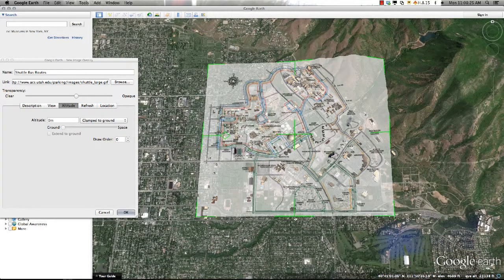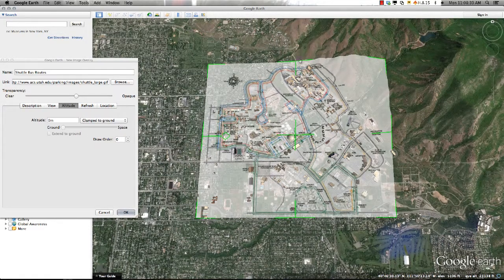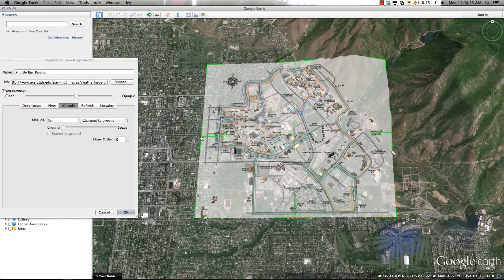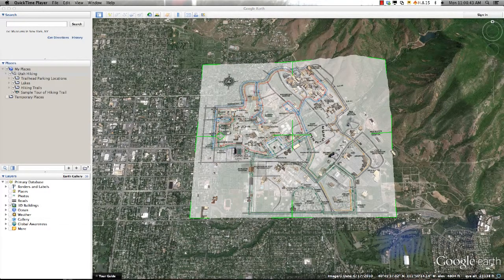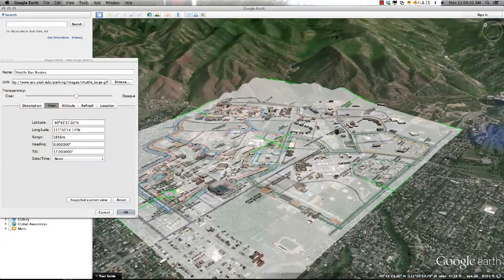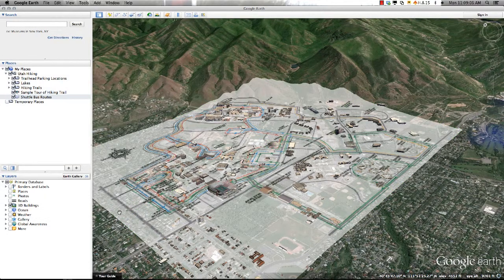Once I'm satisfied with the placement of my image, I'll go to the View tab and select Snapshot Current Image. By doing so, each time this overlay is accessed, the view currently displayed in Google Earth will be brought up. I'll now click OK and my image is saved to the My Places folder, where I can click and drag it to a desired location within my project folder.